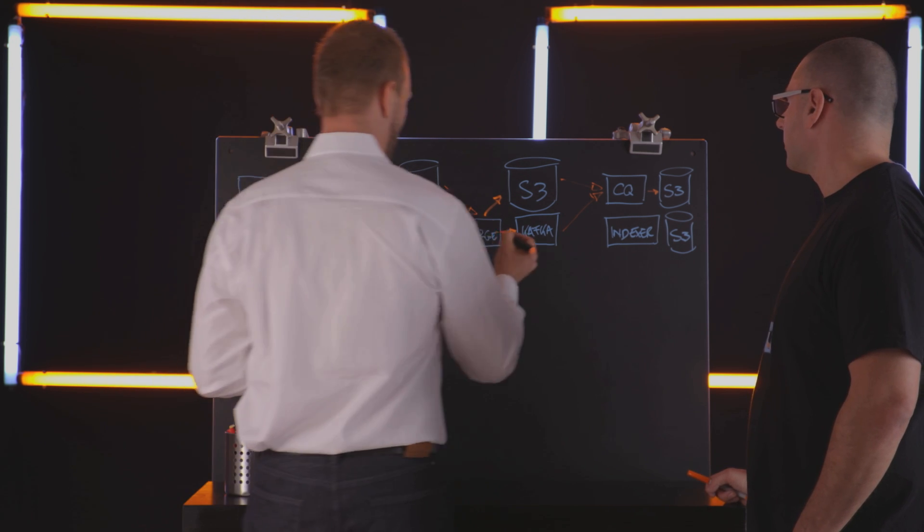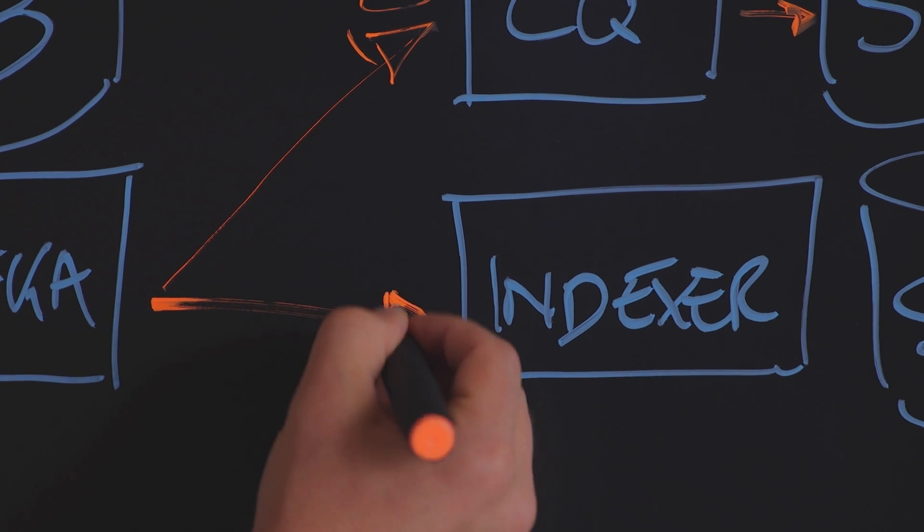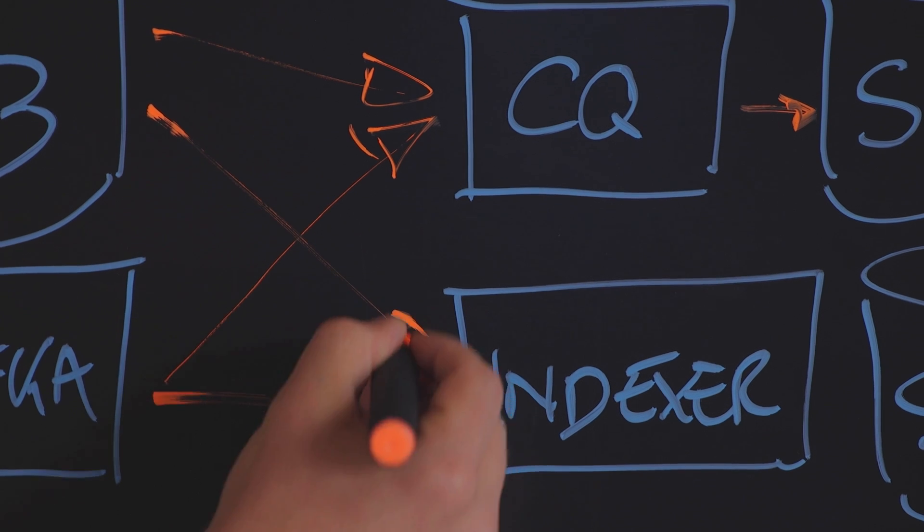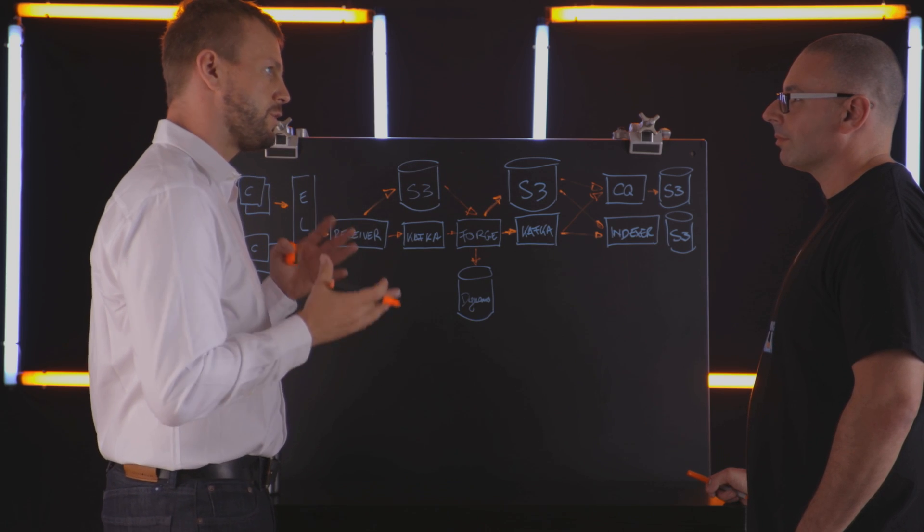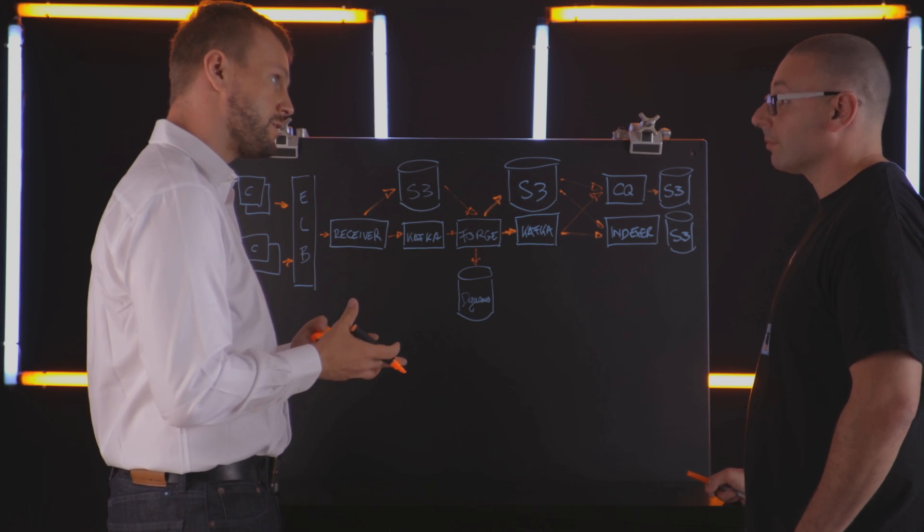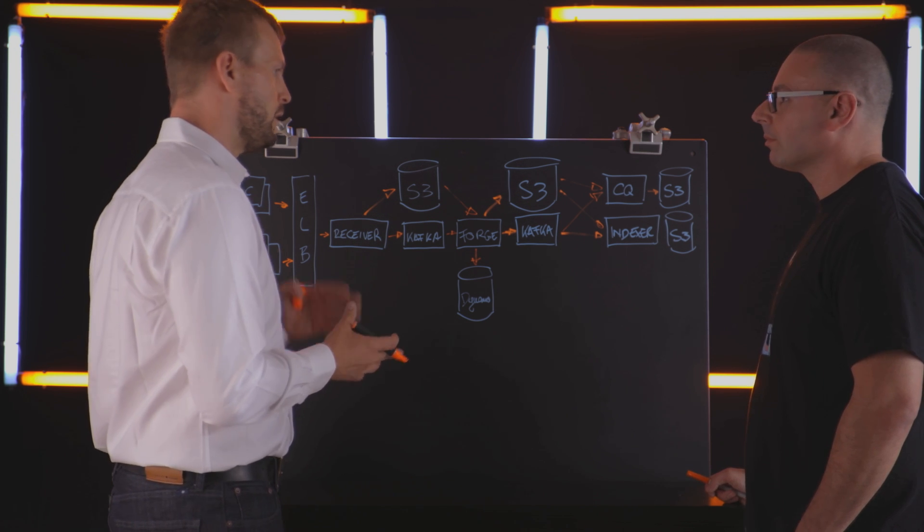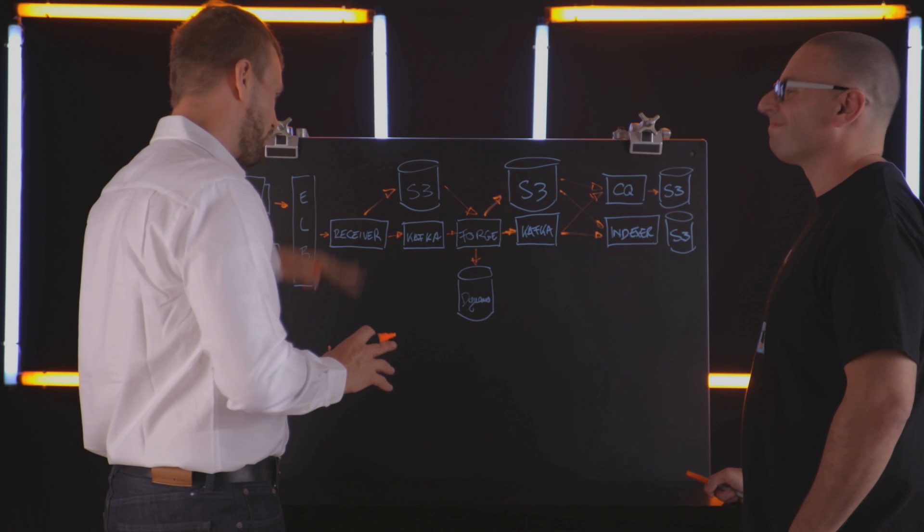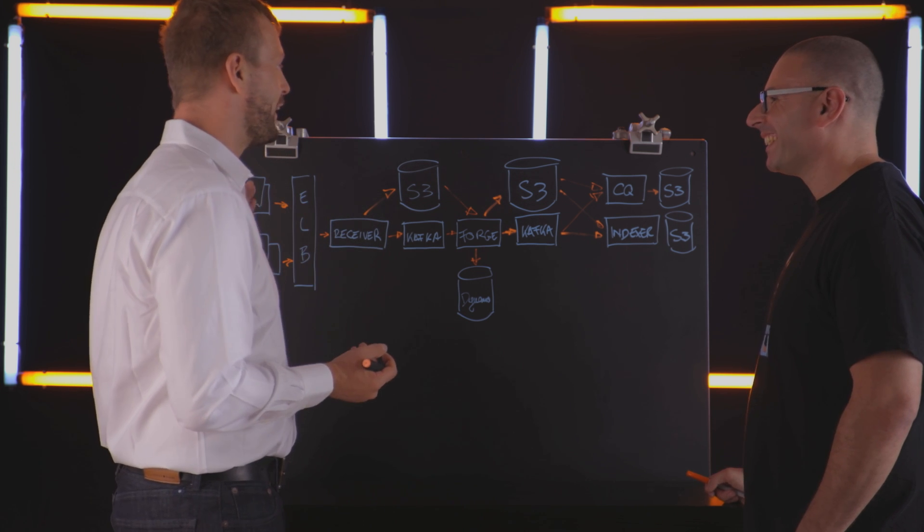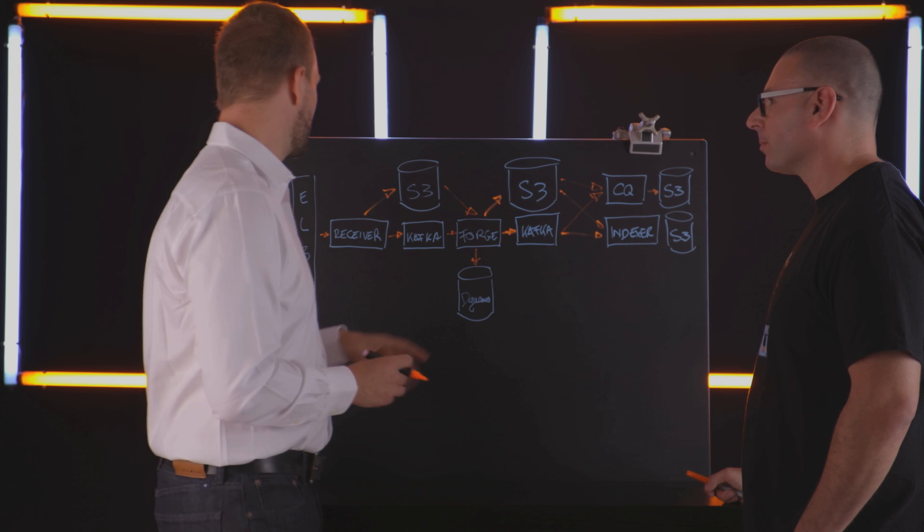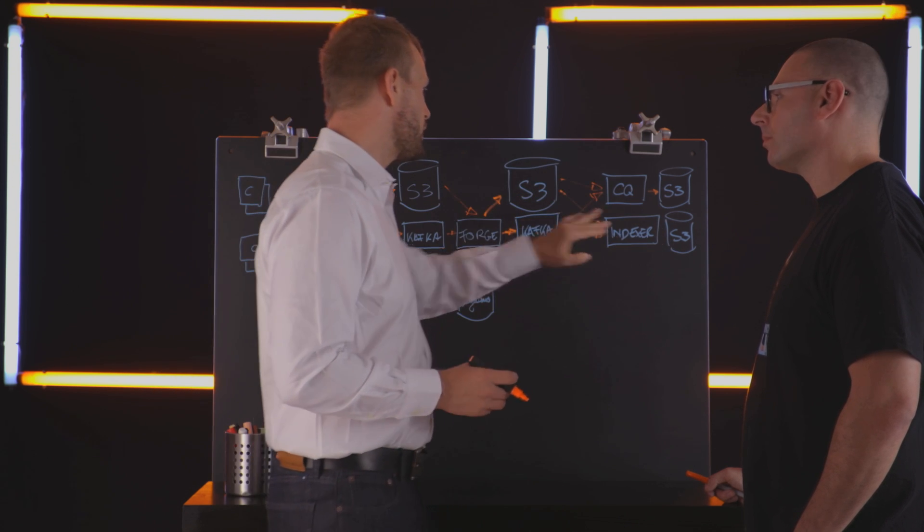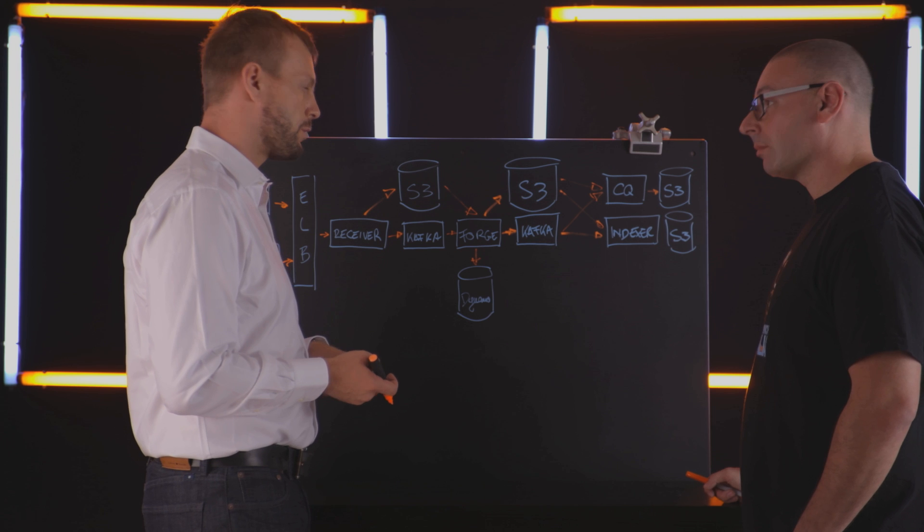The other path is feeding our search subsystem called the indexer. The indexer sticks the logs into S3 into Lucene indices that it then pushes out to S3. And our search fleet, which is a whole other whiteboard full of stuff, pulls it back down from there. And again, in all of these cases for S3, we use customer-specific server-side encryption.